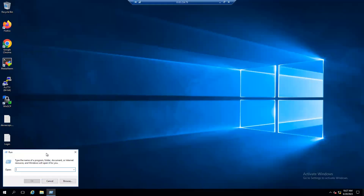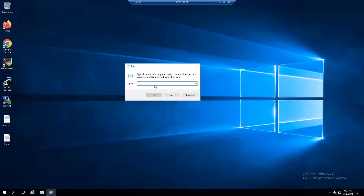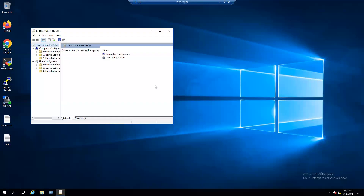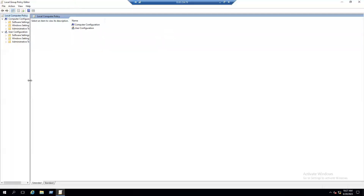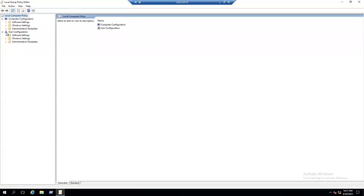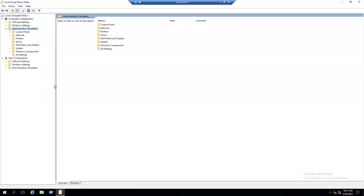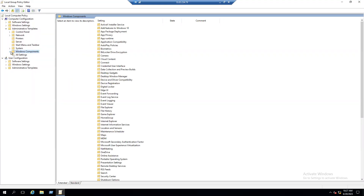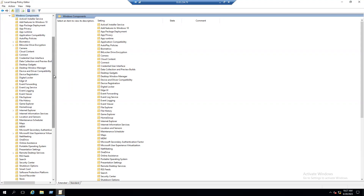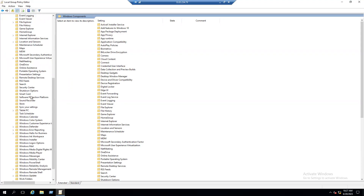Go to the Windows Server Start > Run and type the command gpedit.msc. When you type gpedit.msc you can see the Local Group Policy Editor. We have two sections: Computer Configuration and User Configuration. Under Computer Configuration, select Administrative Templates, expand it, and choose Windows Components.